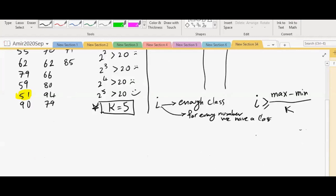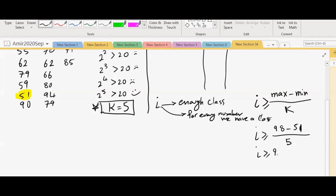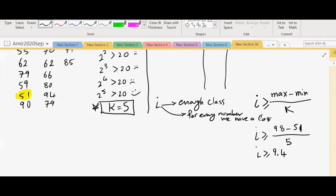If we apply that, I should be greater than – what was our maximum? 98. 98 minus what was the minimum? 51. And what was the dictated number of classes? Five. So our I should be greater than or equal to 9.4. Now, some hints about this. Although the formula says I greater than or equal to 9.4, never use 9.4. If you use 9.4, then the last number will not have a class most of the time. So never use 9.4.